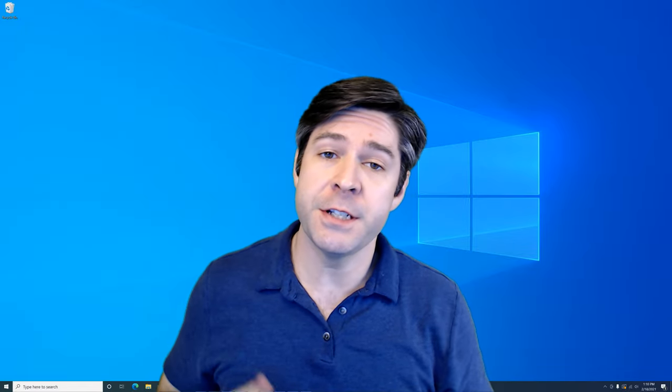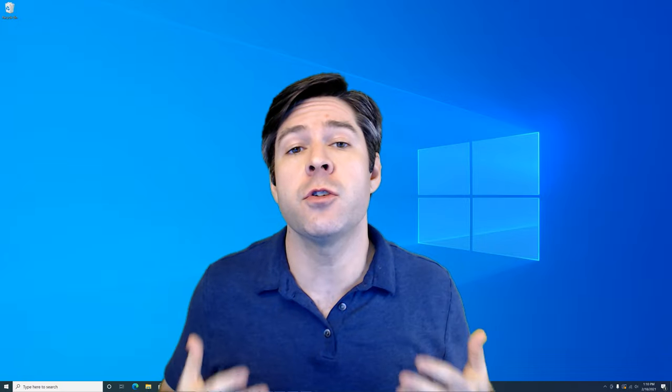Hi everyone, Josh here, and today we're going to go over a quick and simple guide to check the GPU temperature in Windows 10.